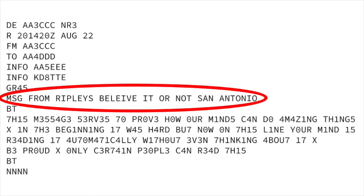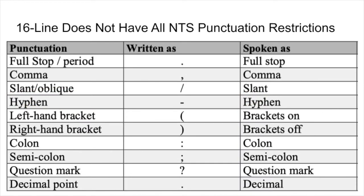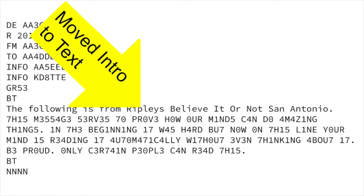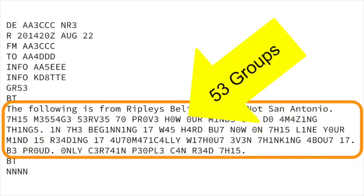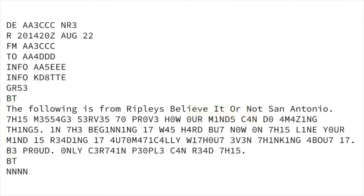Nevertheless, it is part of the message coming from Alpha Alpha 3, so that needs to go into the text section of the message. Interestingly, we also note that it uses NTS-style punctuation — that is, using an initial X for a break in thought. With the 16-line, we don't have the same restrictions; we are able to use a period, and it is spoken as "full stop." So we can tighten that up. Now we see the message with the introduction as part of the text, using the period to indicate the end of sentences voiced as "full stop." We count up our groups and now have 53 groups, so we make that agree. What we are left with is a message that will be quite a challenge to move by voice — that might be an interesting training task for you.